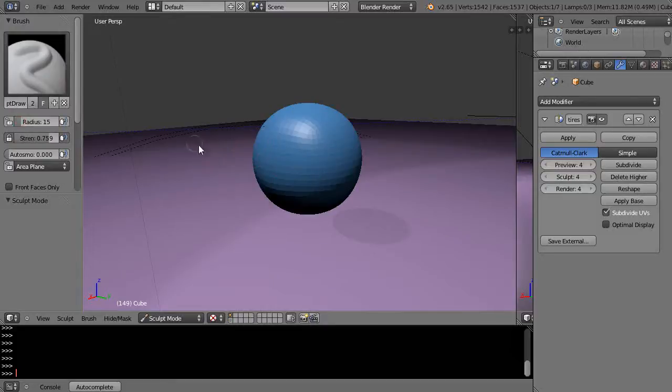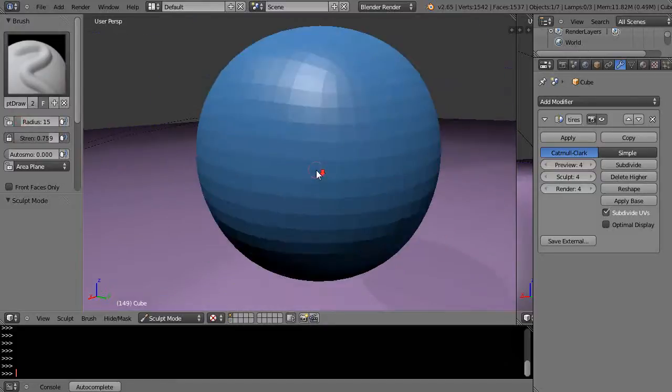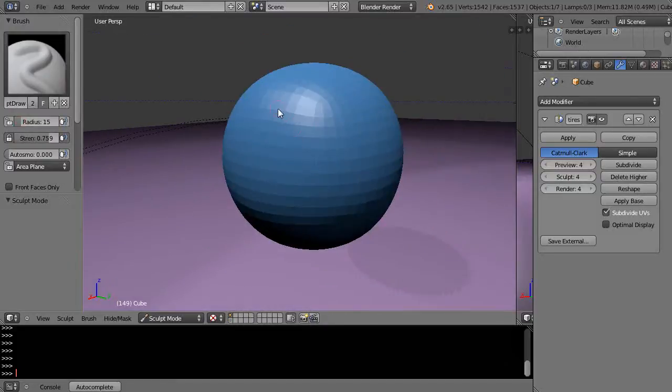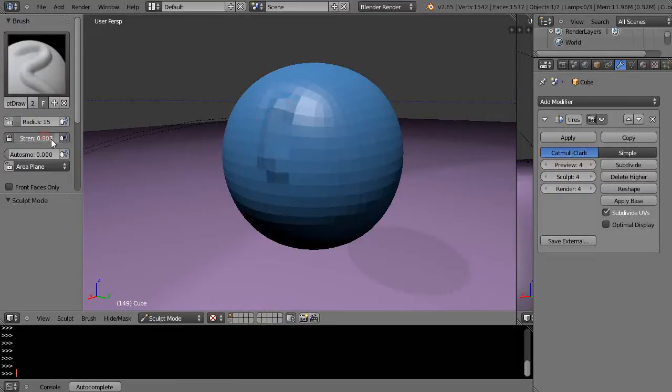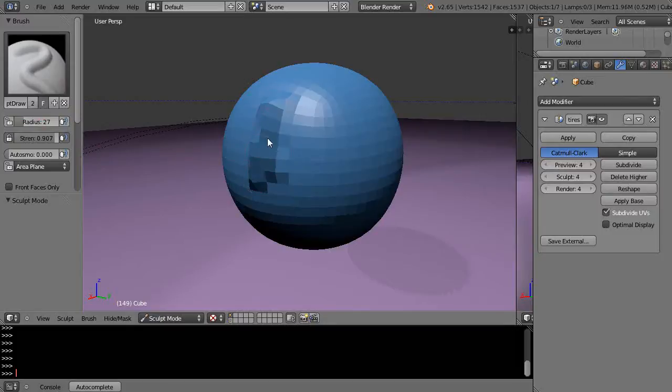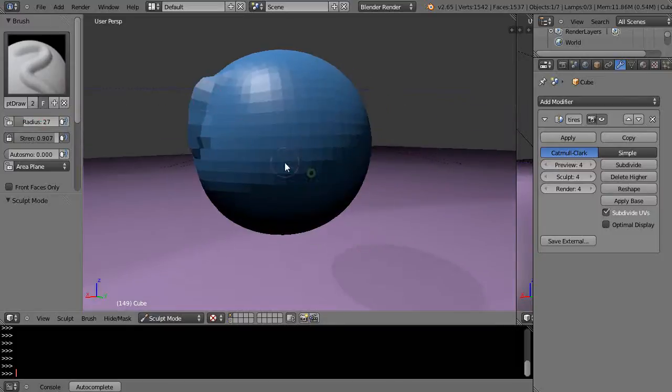All right and then from here I'll sculpt just on this surface just a little bit. Let me crank it up, maybe make the radius a little bit more so you can see it.